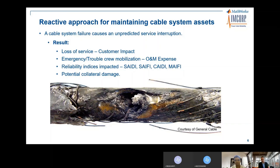Liability indices are impacted — SAIDI, SAIFI, and MAIFI — and those should be kept at prescribed levels. Very dangerous could be the potential collateral damage. Manhole covers could fly up in the air during a cable failure. These high-visibility events not only cause collateral damage but damage the reputation of an energy provider.